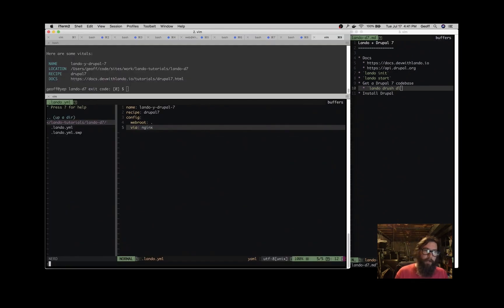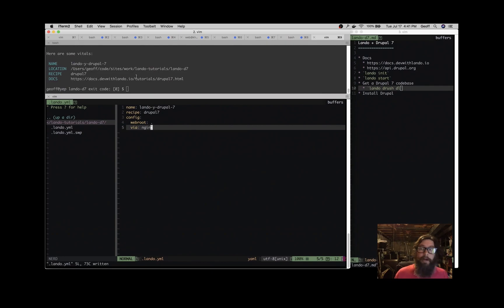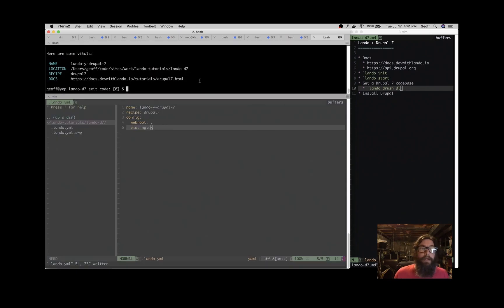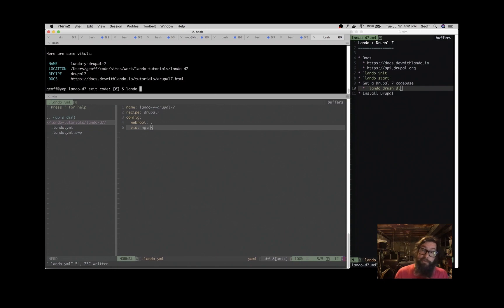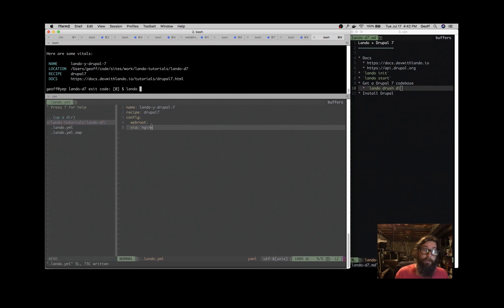All right, we'll save that. Let's just keep Nginx just for fun, and the next thing that we want to do is start this up. That's going to get us access to some tooling that Lando knows we need, or makes a good assumption that we'll need when we're using a Drupal app, which is in this case namely Drush. So we'll do lando start.